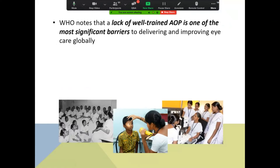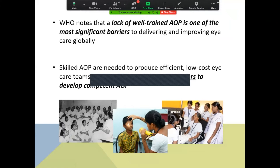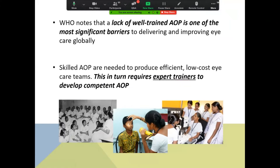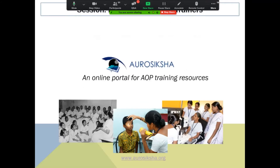The World Health Organization notes that one of the most significant barriers to delivering and improving eye care is the lack of well-trained AOPs. This in turn requires expert trainers to develop competent AOPs. This session will include a demonstration of AutoSiksha, which is an online portal for AOP training resources.